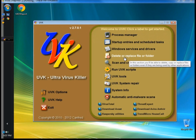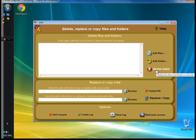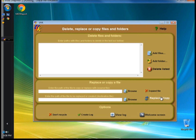Now I'm going to go to Delete or Replace File or Folder. You can either manually type the path of the file or folder, or you can browse for the files or folders you want to manage by clicking on the Add Files or Add Folders option. You can then delete them by clicking Delete Listed. In the Replace or Copy a File section, you can browse for the file or folder you want to use to replace the file. You can hold the control button on the keyboard and select more than one file or folder to manage at a time.